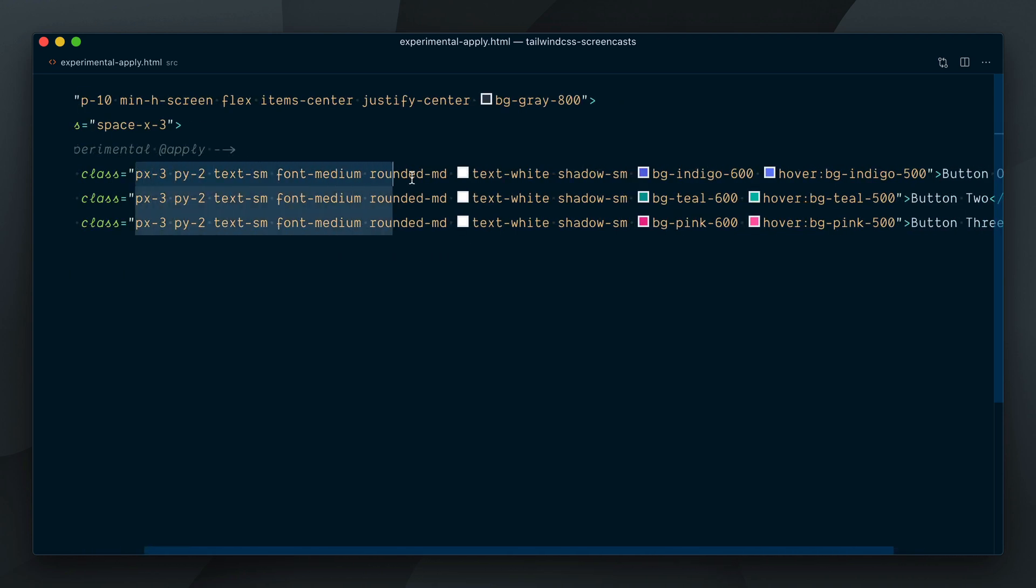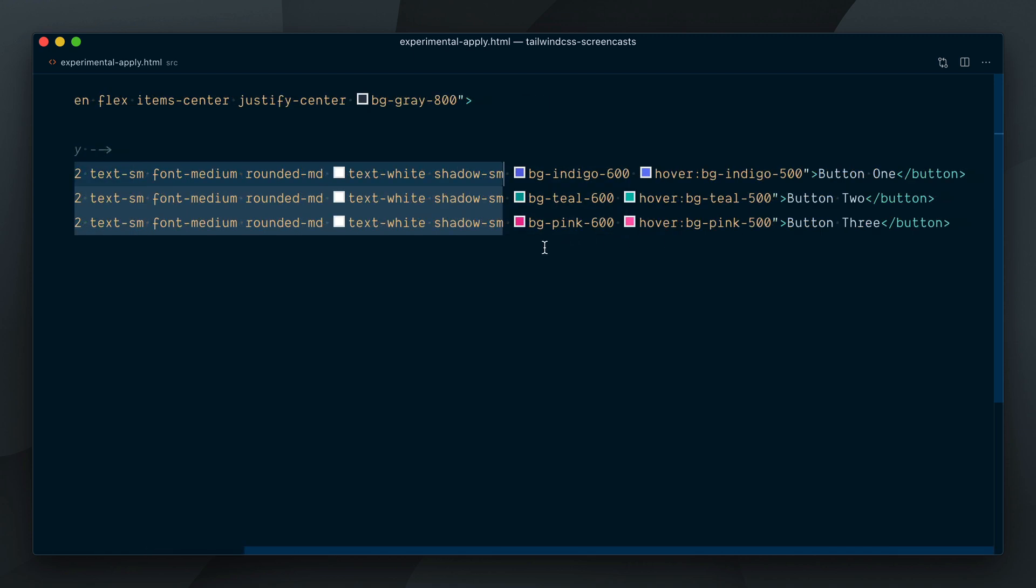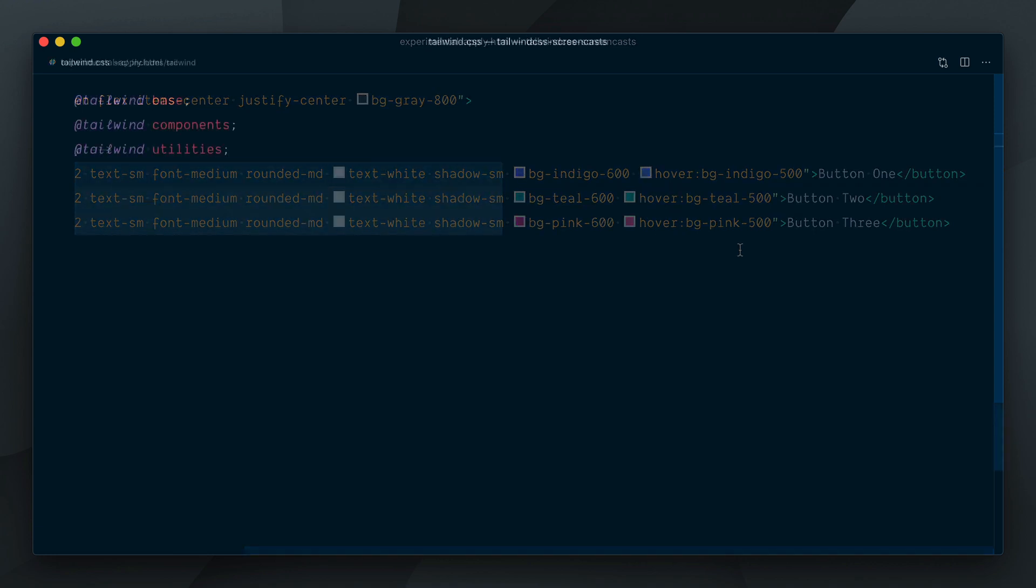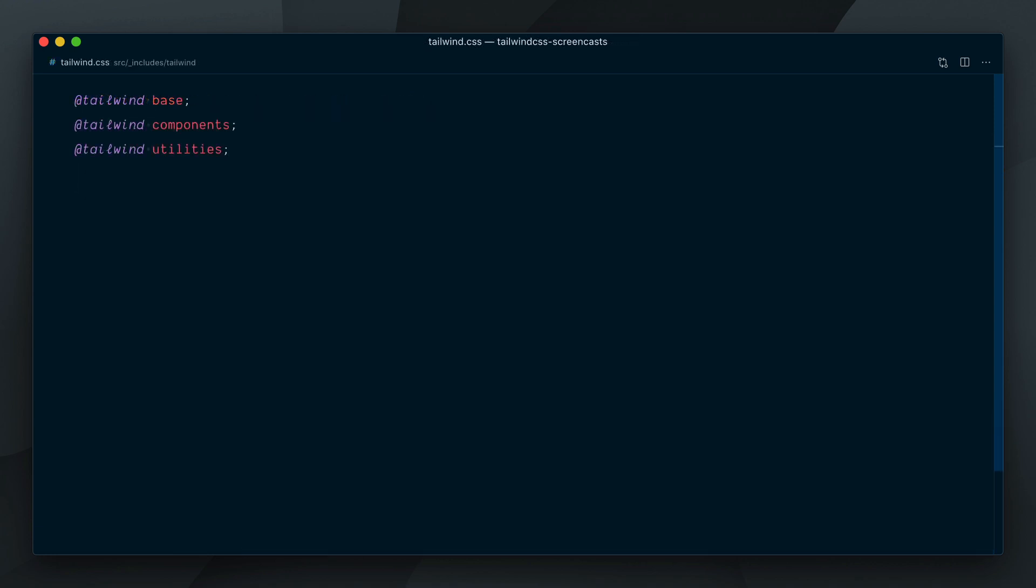The only difference between the three buttons are the background colors here and on hover. This could really benefit from some abstraction. While I would almost always recommend you extract a reusable component or template partial, in this scenario we'll do the abstraction at the CSS level, using the at apply directive to compose utilities into a CSS component class.